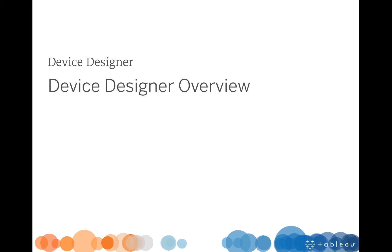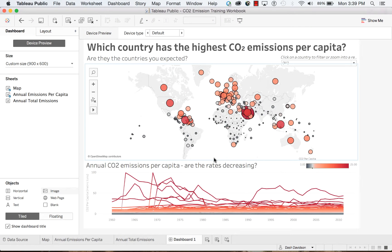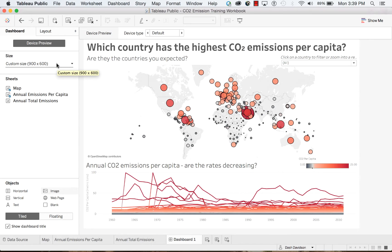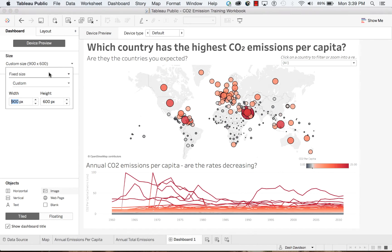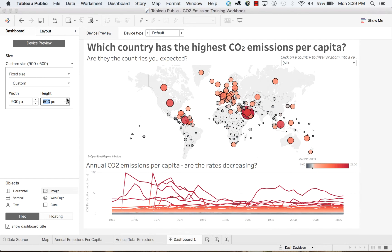Let's jump over to Tableau and see how this works. When we're working with a dashboard like this one, the side pane shows a size and any sheets available to be used in the dashboard, as well as dashboard objects. For our size, we have several different options.